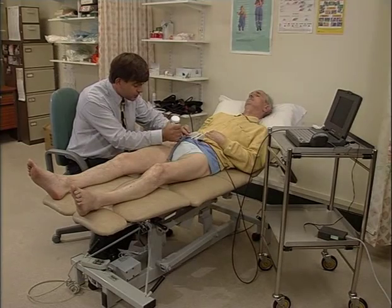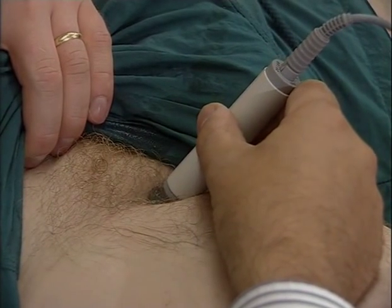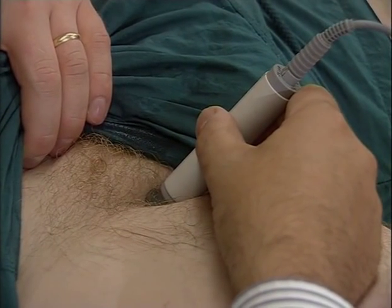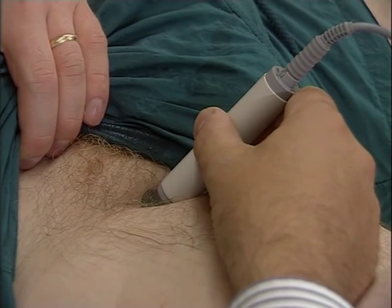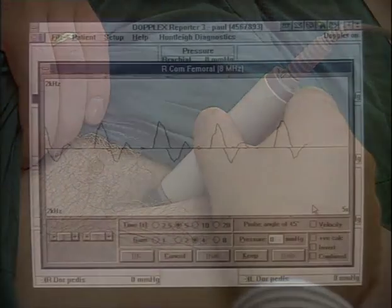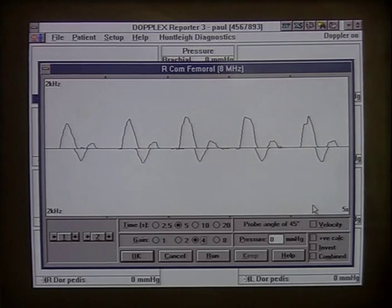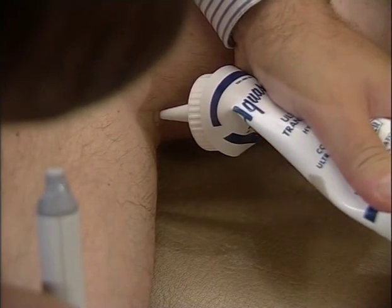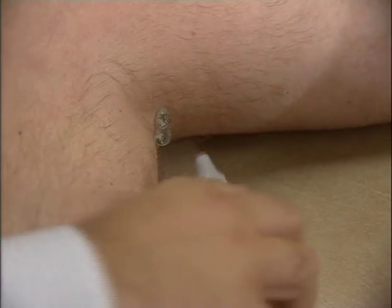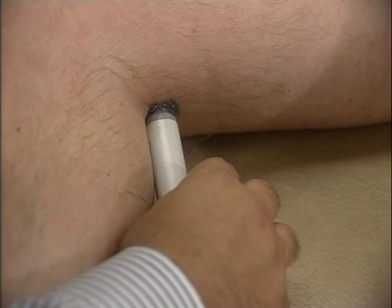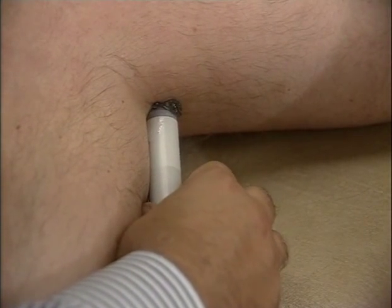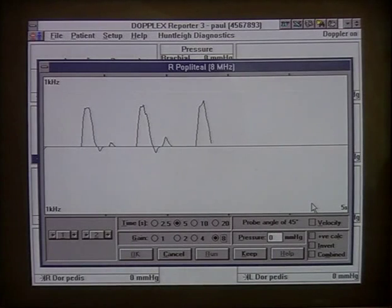For arterial examinations, the patient lies supine. Locate the common femoral artery in the groin and move the probe gently until a strong clear signal is obtained. A normal common femoral artery will typically produce a biphasic or triphasic signal: an initial systolic forward flow, a reverse flow phase, and a small forward flow phase before the next cardiac cycle. The popliteal artery may take a little time to locate. Place the probe behind the knee and move medially until a strong signal is obtained. Again, a triphasic signal is typically found in healthy legs.